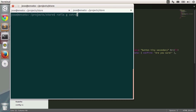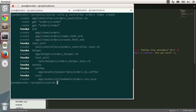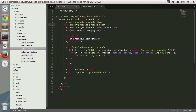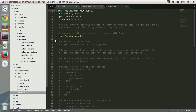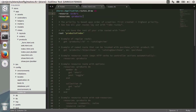Typing in rails g controller will allow us to create one controller — I'll call it orders, giving us an orders controller. The list of actions I want are simply index and create. Pressing enter will generate that controller and the respective routes, but notice these routes are not exactly what I want. I'm going to the text editor, config/routes, where we have a products resource. I'm going to do the very same with orders using resources :orders with an only option, passing index and create. This way, a route like /orders/new won't exist.